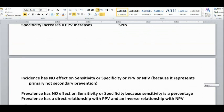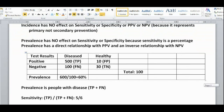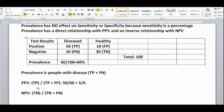In summary, prevalence has no effect on sensitivity or specificity. Positive predictive value asks: from all the people who tested positive — who could be either true positives or false positives — how many were actually true positive? In this case, it's 50 over 50 plus 10, which is 50 over 60, or 5 over 6.